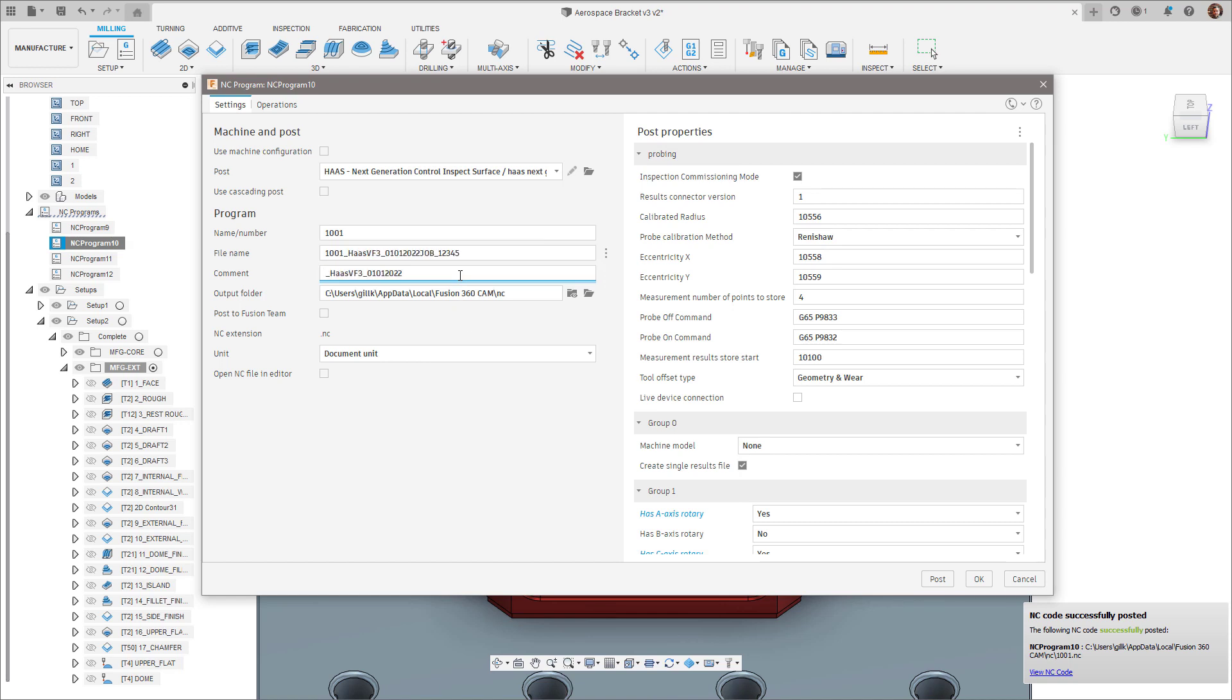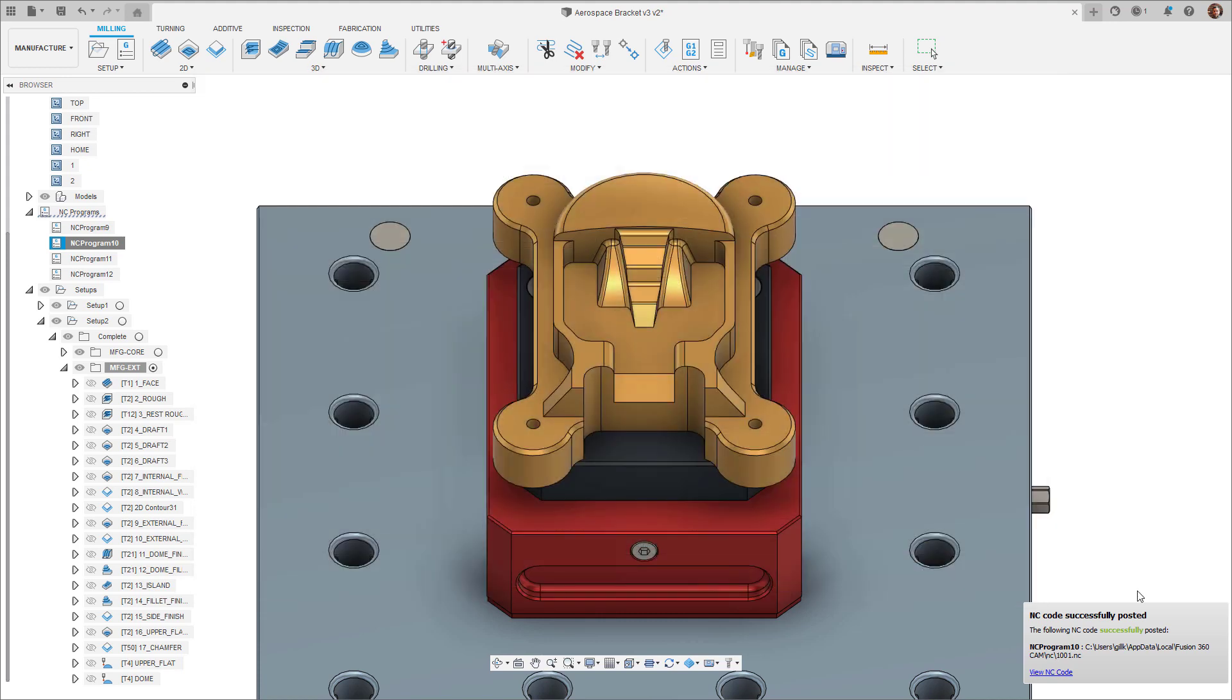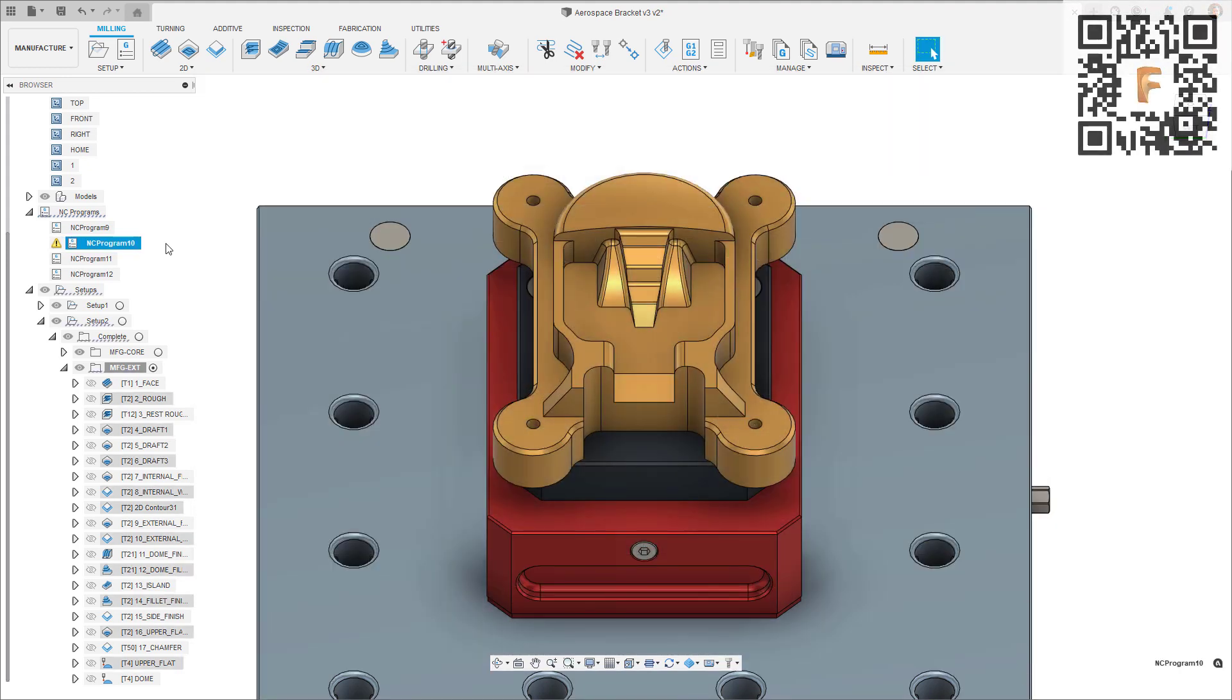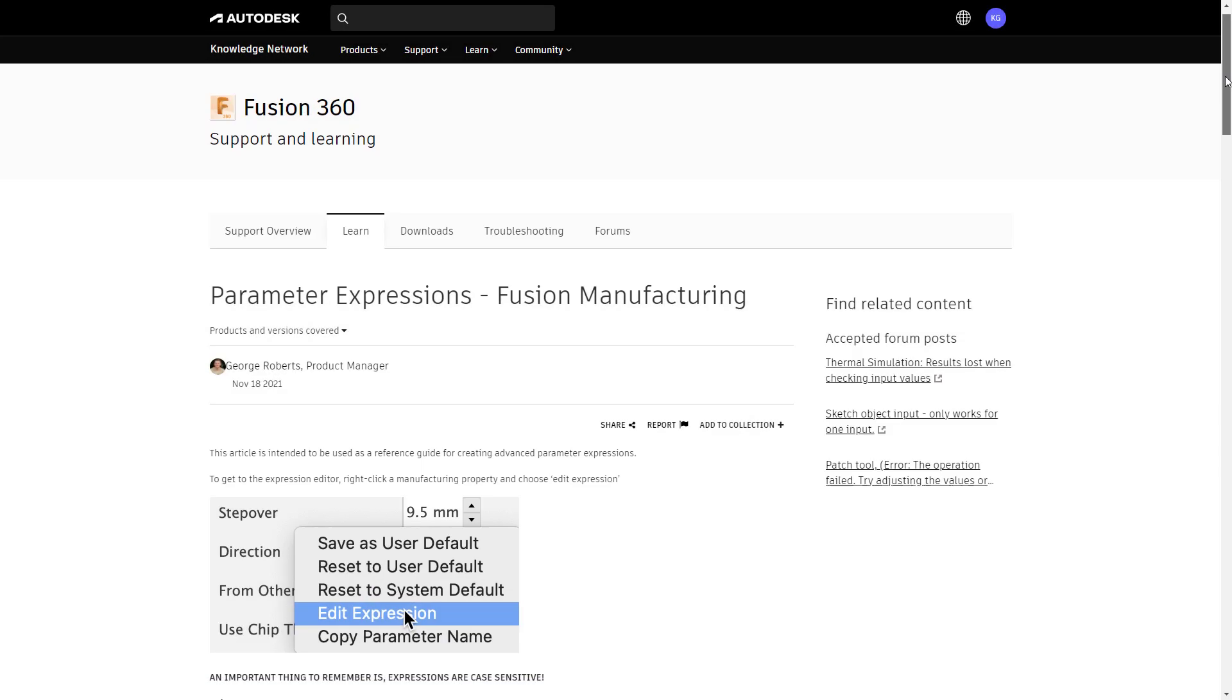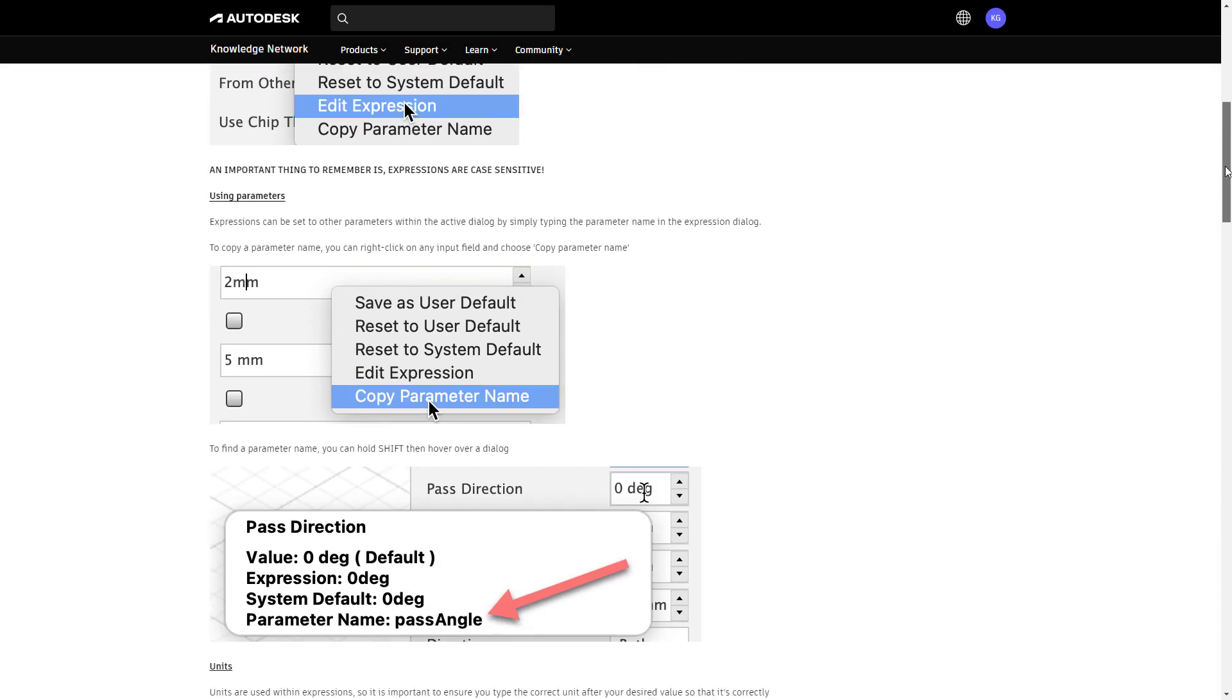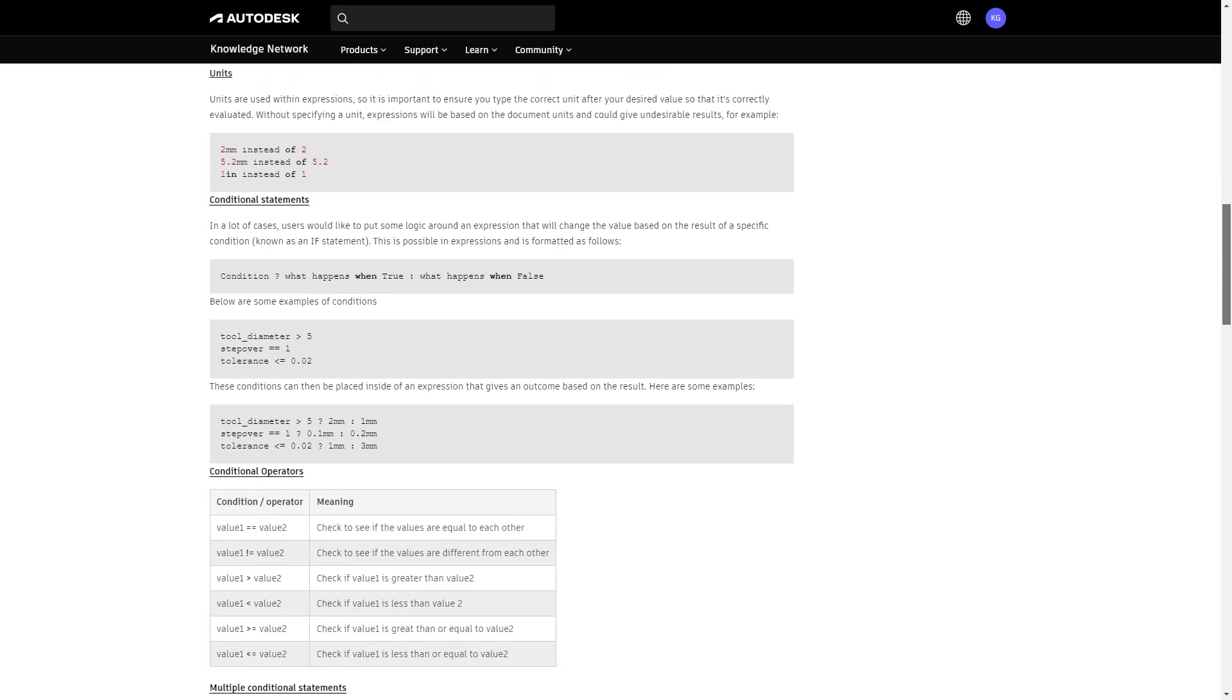To see a list of some of the common expressions used, grab your phone, scan the QR code in the top right hand corner to see all of the expressions you could utilize within this new field.